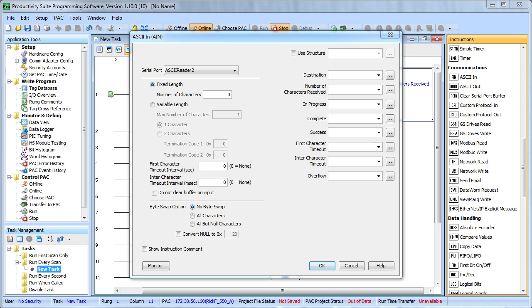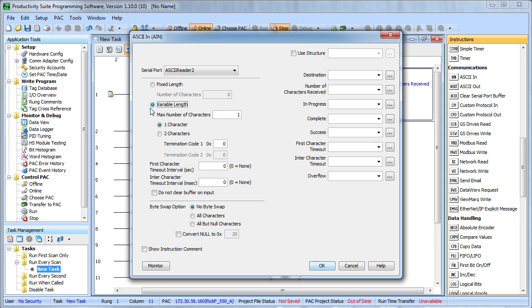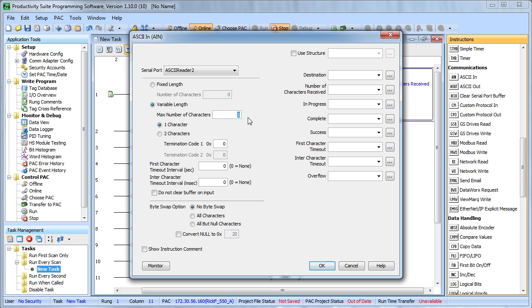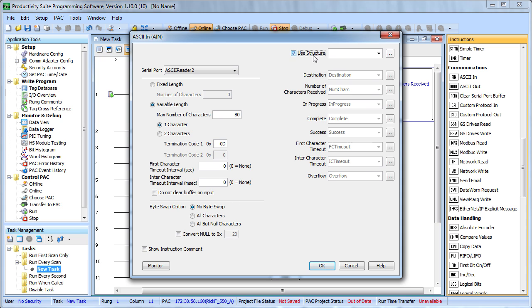For this example we are going to send characters from a terminal program on a PC so we want a random length string terminated by a carriage return. You would want to use a fixed length string if you are using something like a barcode that has a fixed number of characters. I do need to specify a max length so I will make that 80 characters. The ASCII code for return is 0D. I don't want any timeouts, no byte swapping and we will use the structure option for the tags so we only have to type one name. Hit OK.